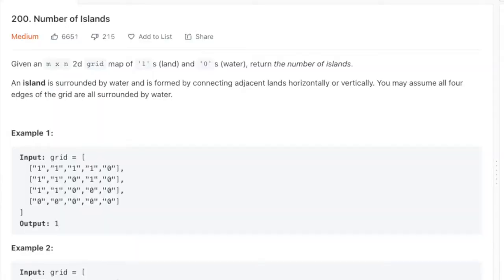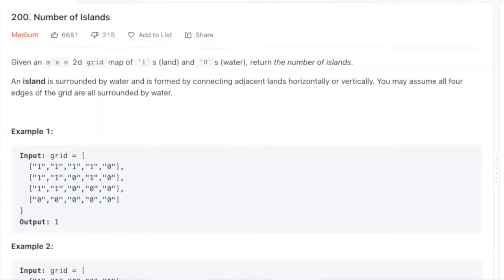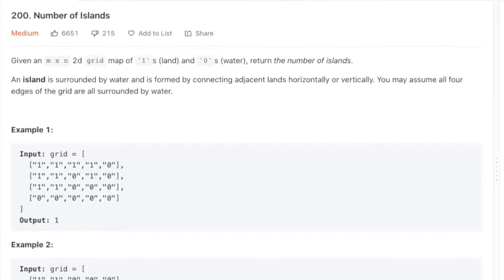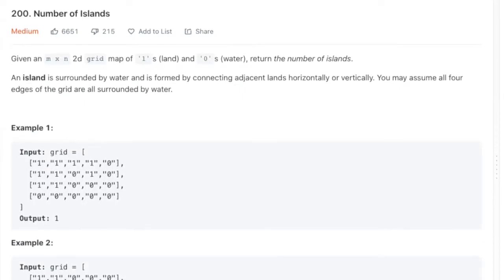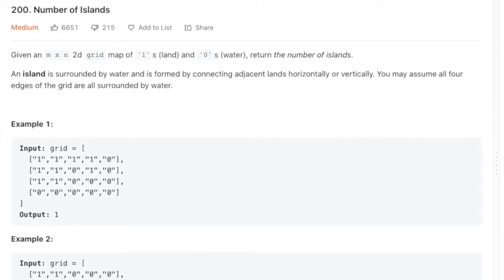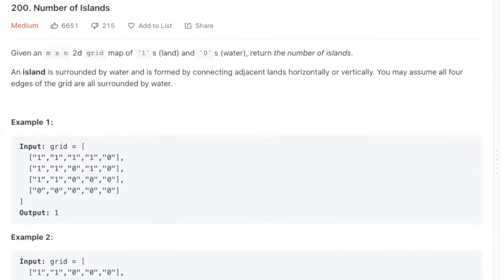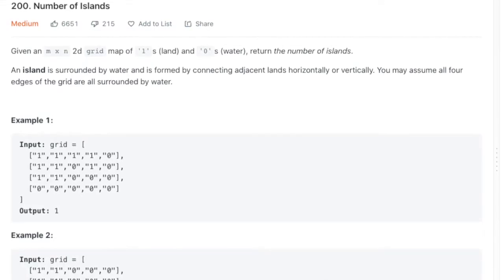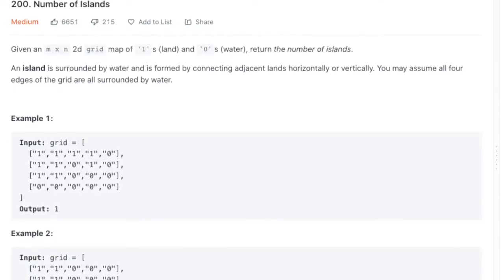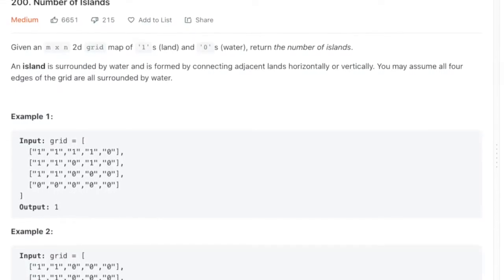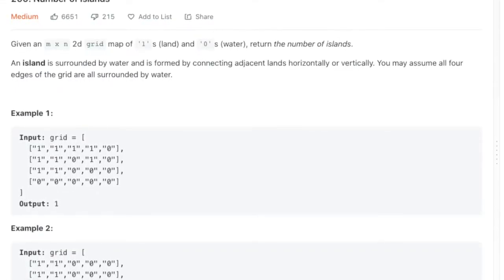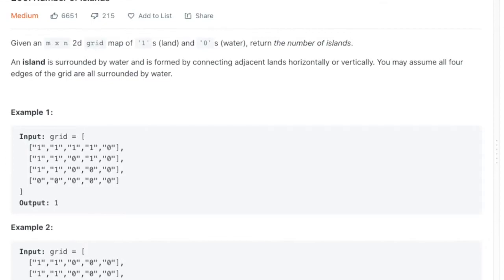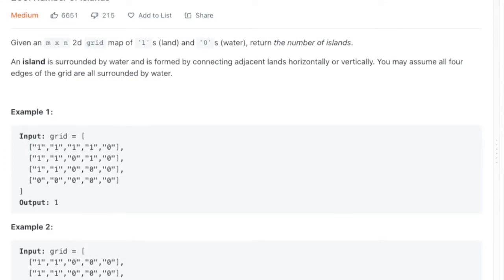Let's start with our first problem. Given a 2D grid of maps of ones and zeros — ones representing land and zeros representing water — count the number of islands. An island is surrounded by water and is formed by connecting adjacent lands horizontally or vertically. You may assume all four edges of the grid are surrounded by water.